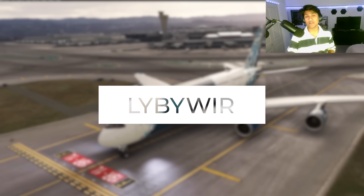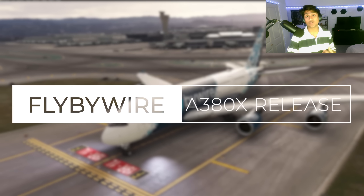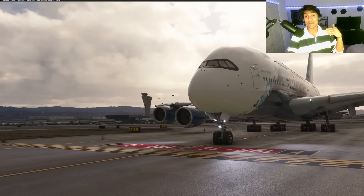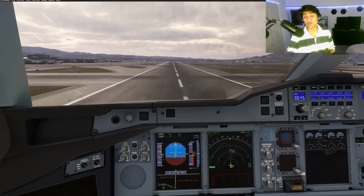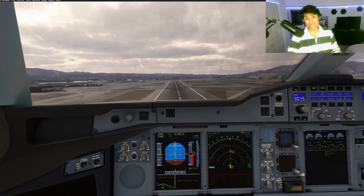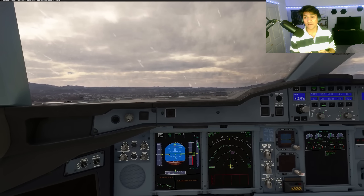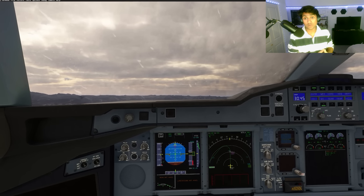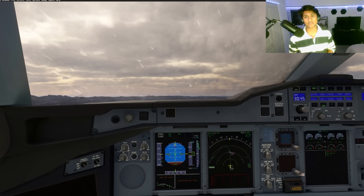Let's talk about developer and contributor involvement. FlyByWire has officially opened up the A380X to external developers via GitHub. Whether it's system enhancements, bug fixes, or new features, FlyByWire is encouraging everyone to get involved — they're not just building a plane, they're building a community around this aircraft, just like they did with the A32NX.